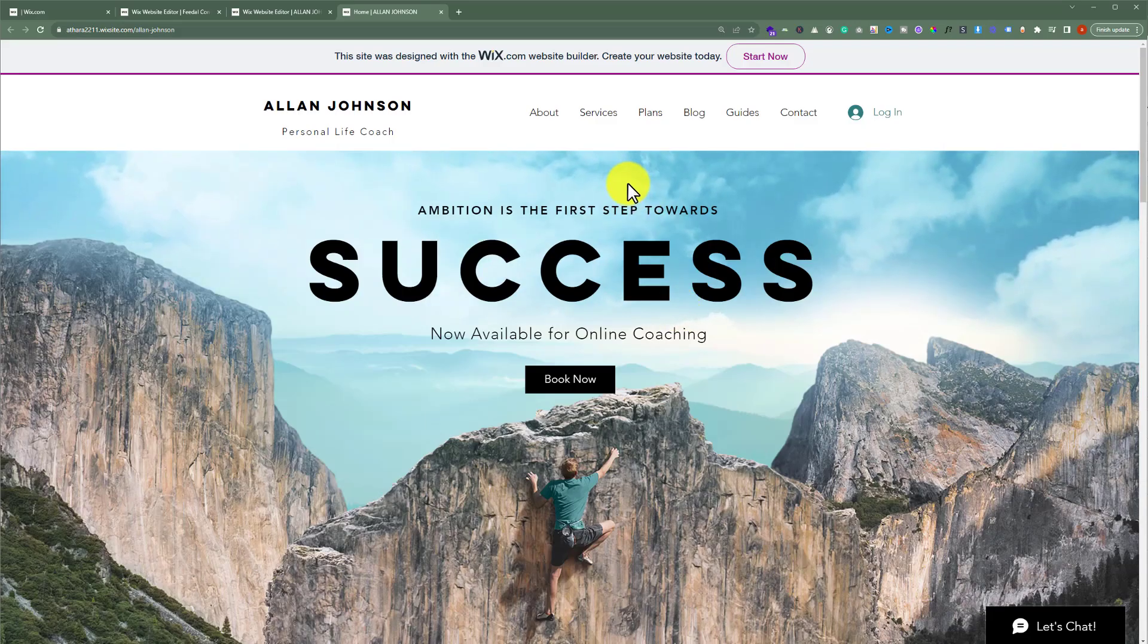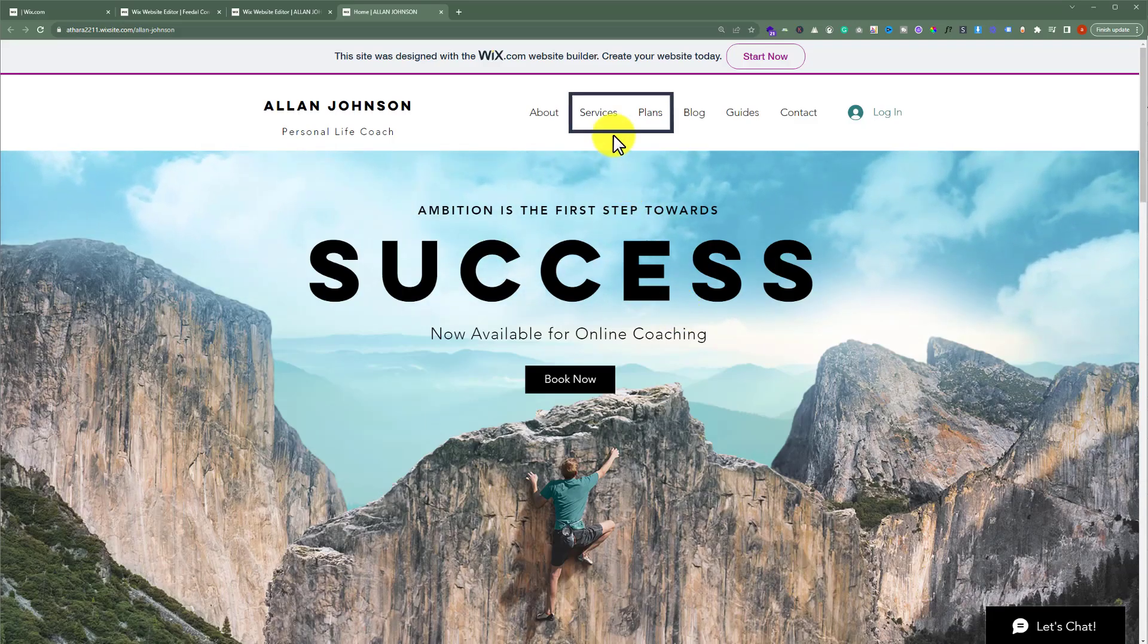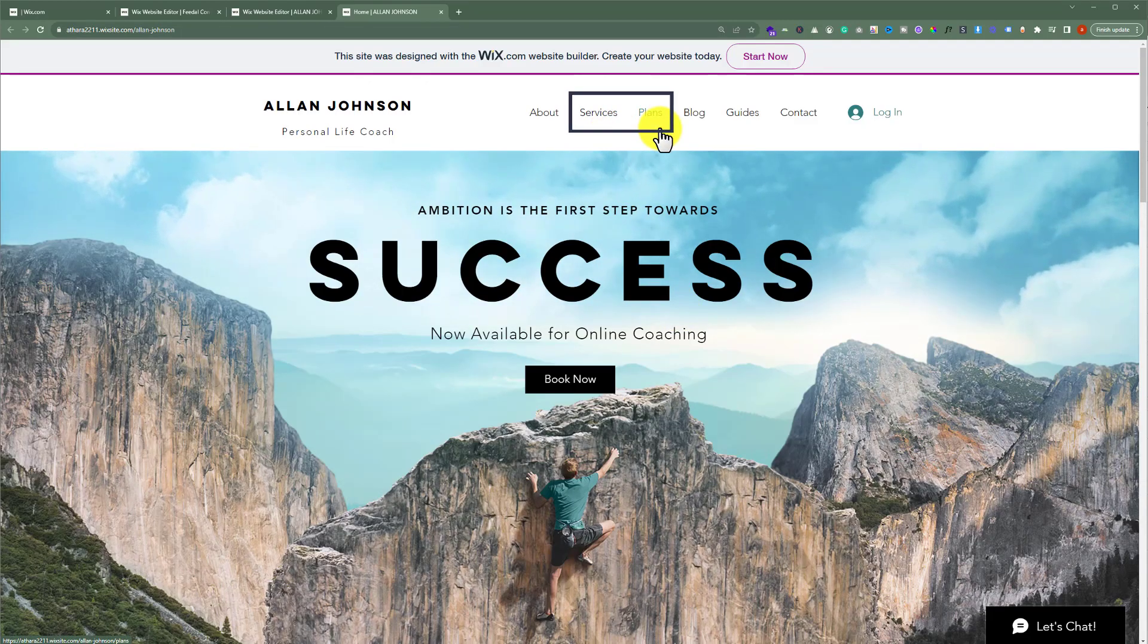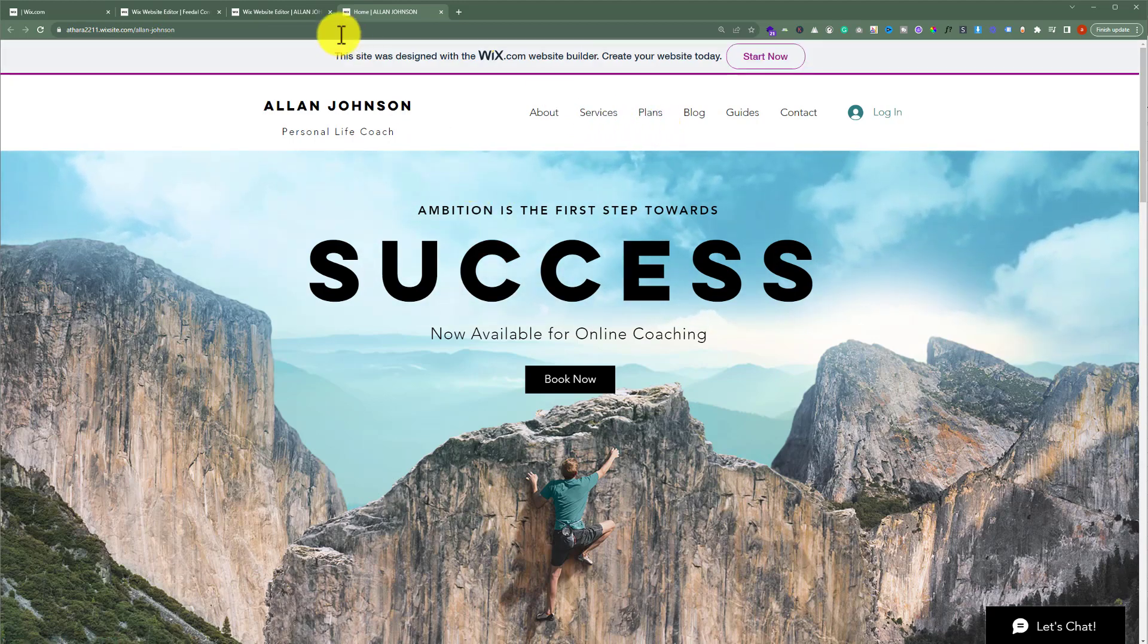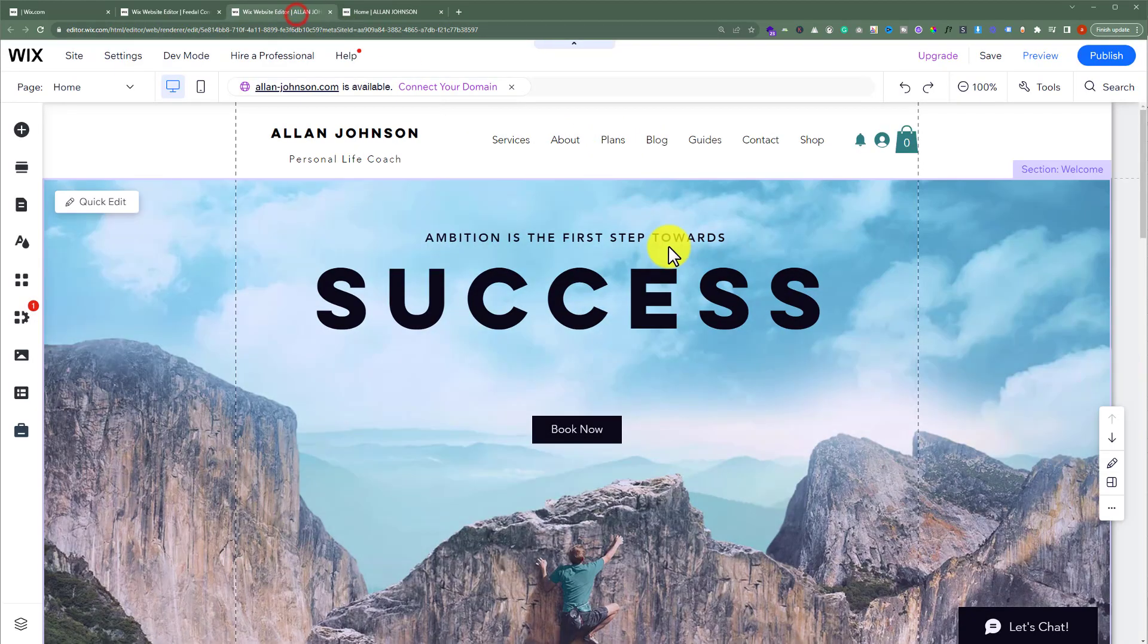This is our Wix website, and today we're going to hide the services and plans pages from our Wix website. To hide these pages, we're going to open our Wix website editor.